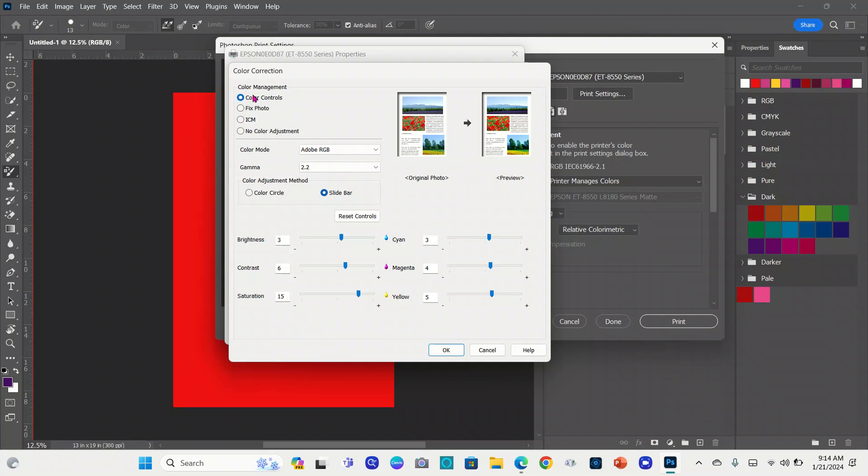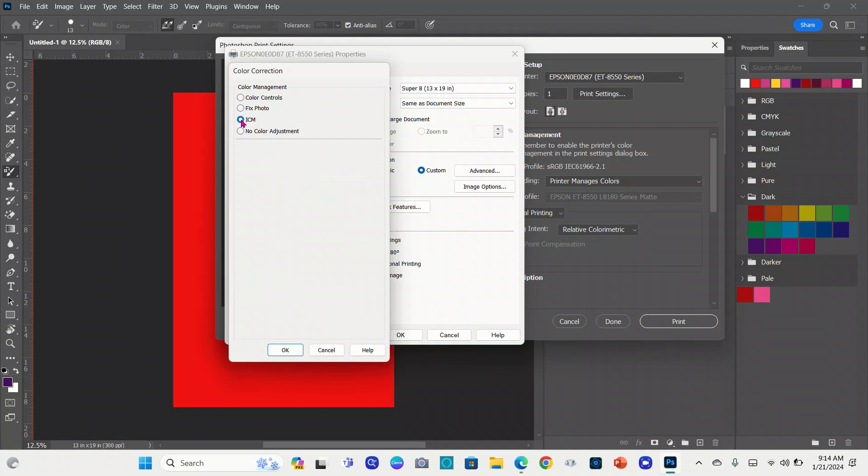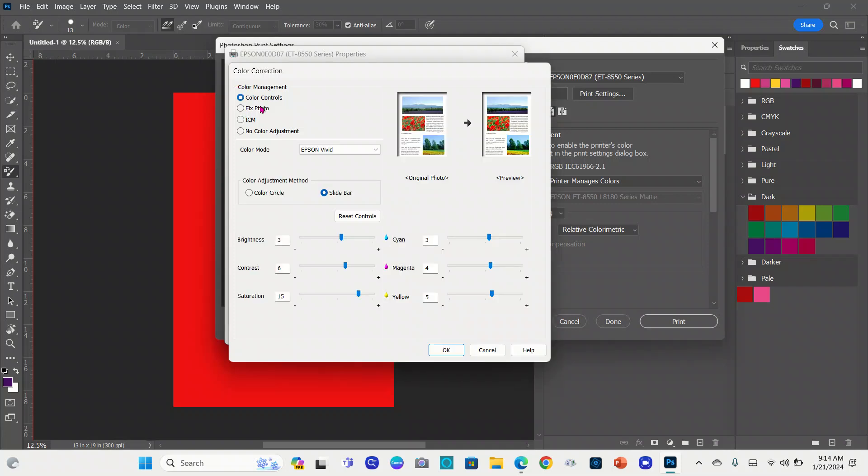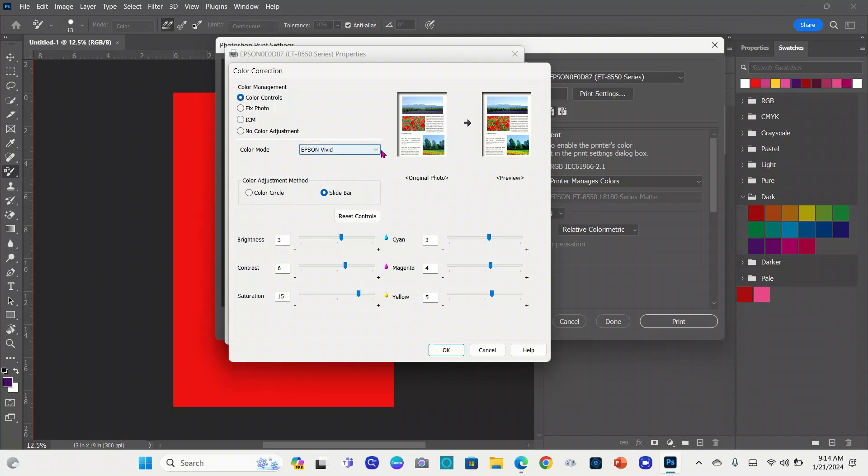Advanced, this is the color controls I choose. In some cases, ICM, because ICM may give you the colors that you want. If you don't want to select any of the color controls, I use the slider a lot. These are my settings for brightness 3, contrast 6, saturation 15, cyan 3, magenta 4, yellow 5. I use Adobe RGB right here, 2.2 gamma.